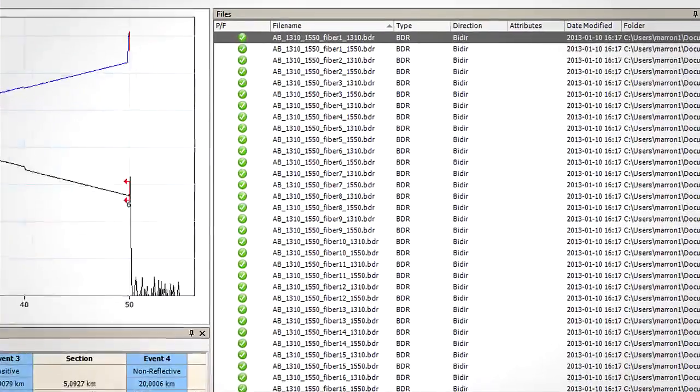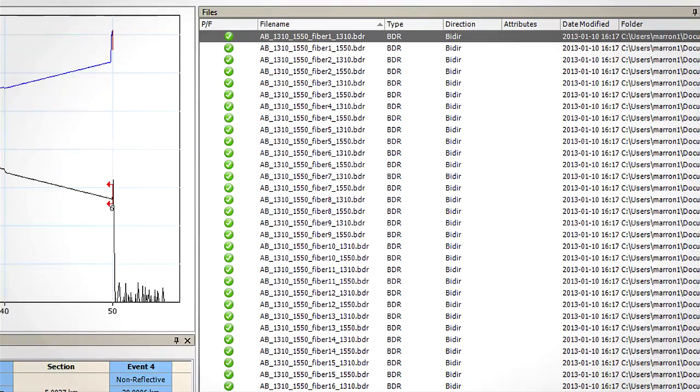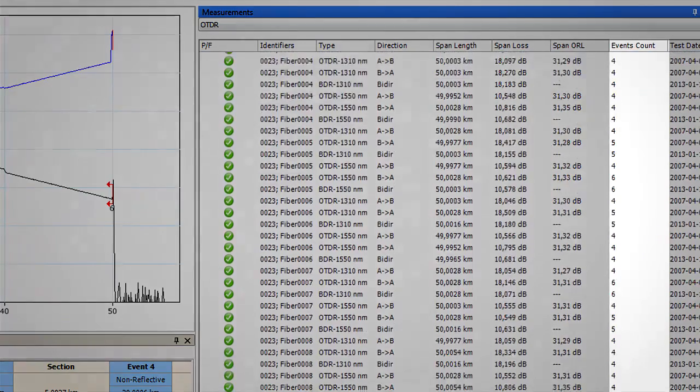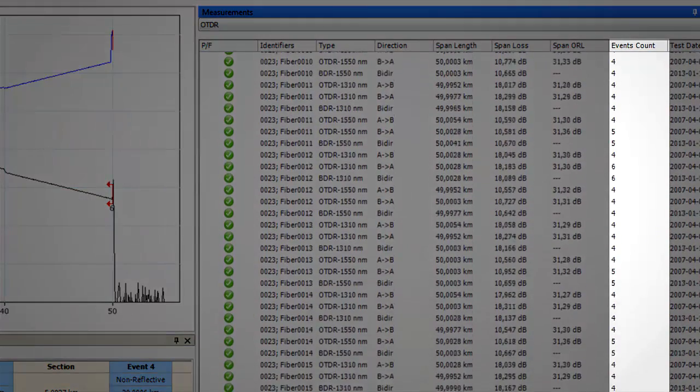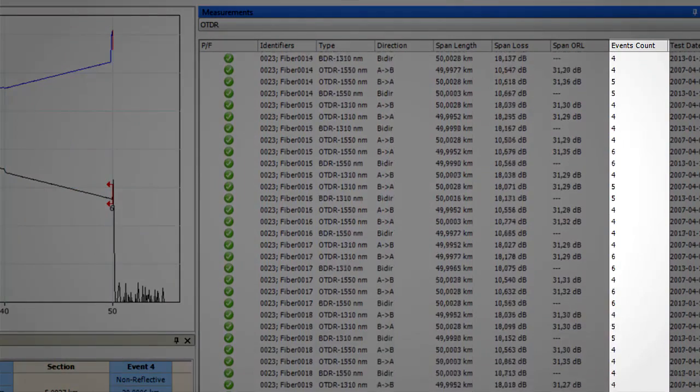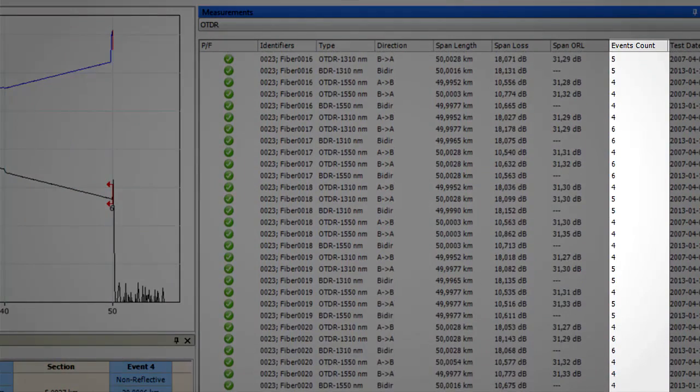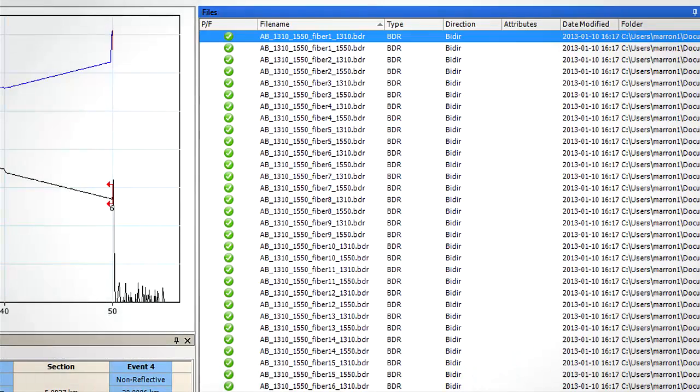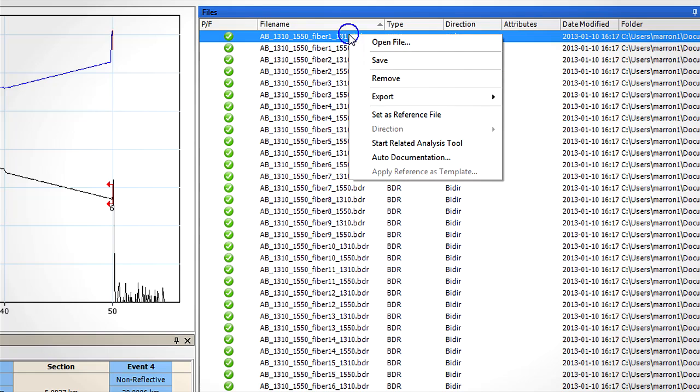Now let's say that this bi-directional file is our reference trace that has all the events that should be present. As we can see in the measurement tab, the other measurements do not have the same number of events as our reference.